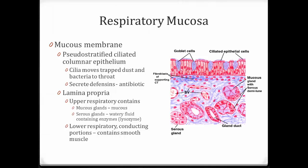The respiratory mucosa, found all along the conducting zone, is made of pseudostratified ciliated columnar epithelium. It has cilia to help move trapped dust particles and pathogens to the throat so we can swallow them, where they are killed in the stomach. It also creates defensins, an antimicrobial compound that helps destroy pathogens. Underneath this epithelium is a lamina propria. In the upper respiratory tract, it contains mucus glands and serous glands that produce watery fluid containing lysozyme. In the lower respiratory tract, it has more smooth muscle.